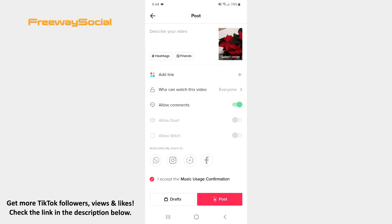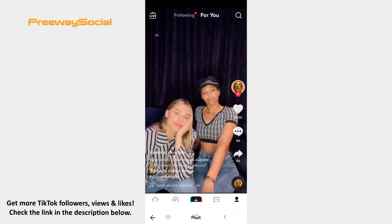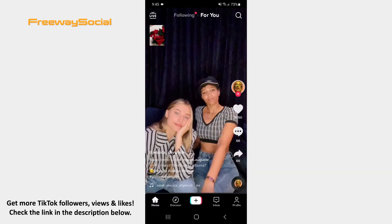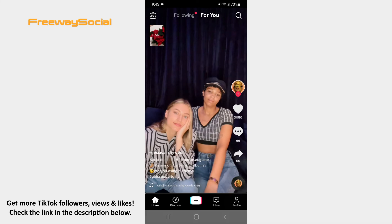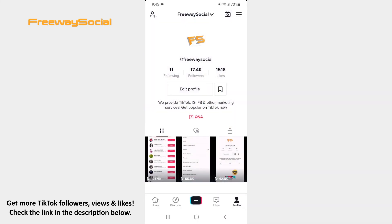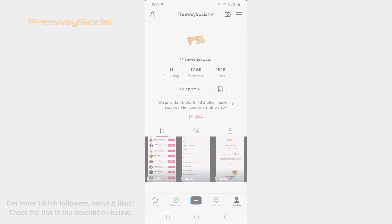Now tap the Post button and your video will be uploaded to TikTok. That's it! I hope this guide was helpful and you were able to share videos longer than 3 minutes to TikTok. Don't forget to like this video and visit us at FreewaySocial.com.